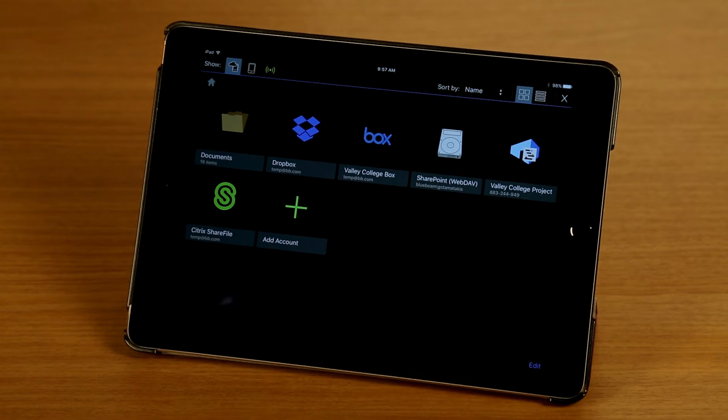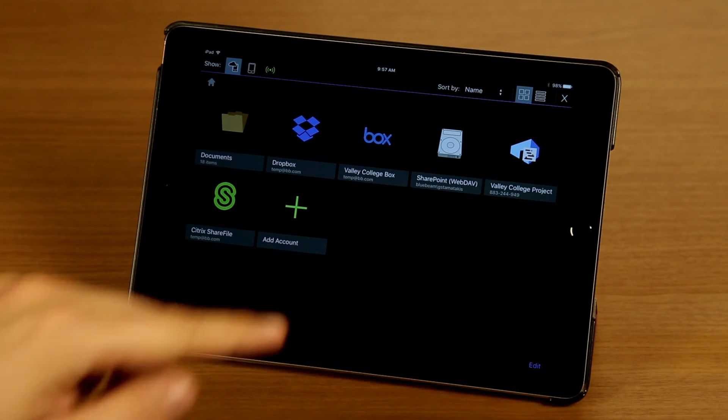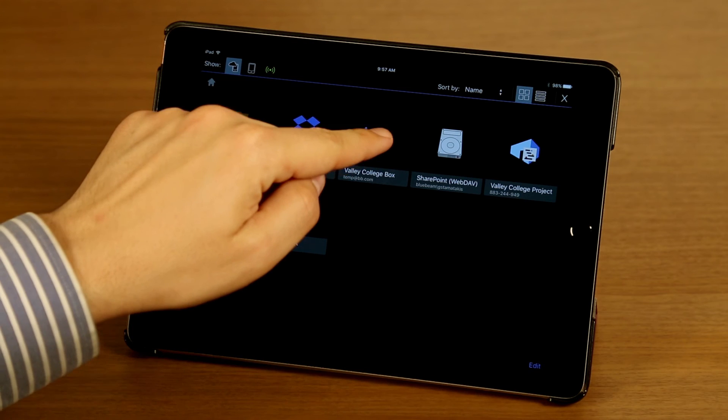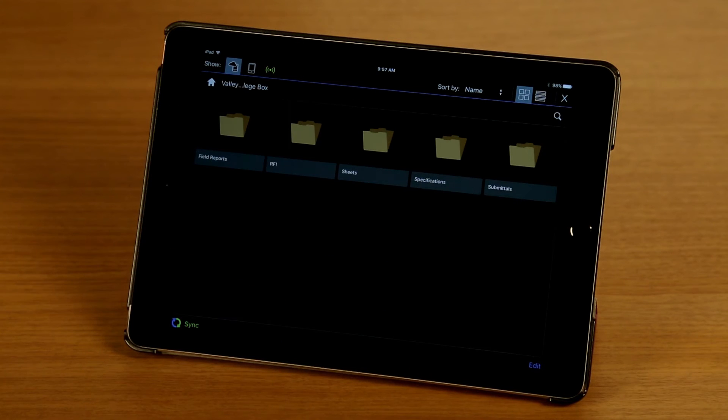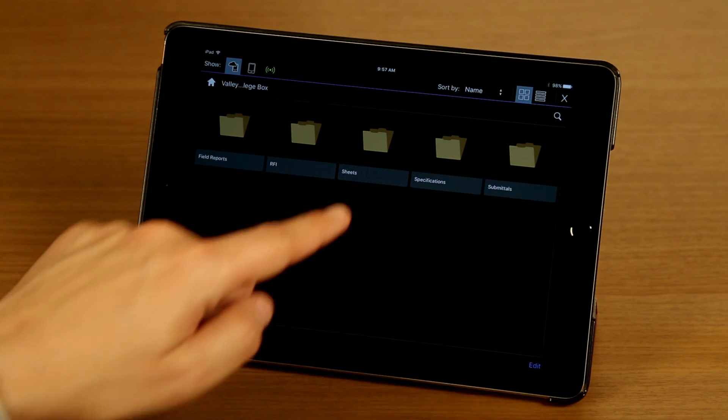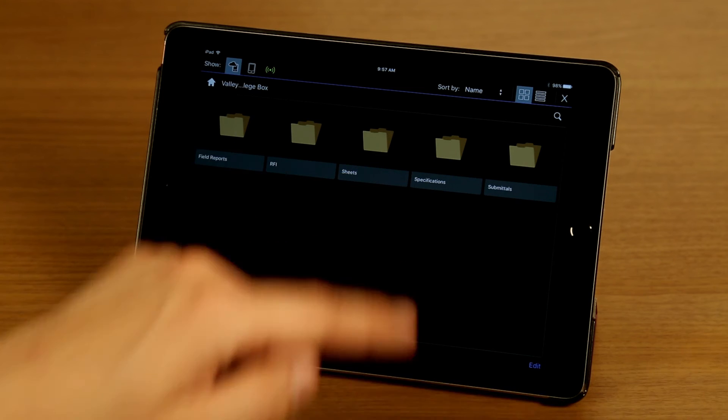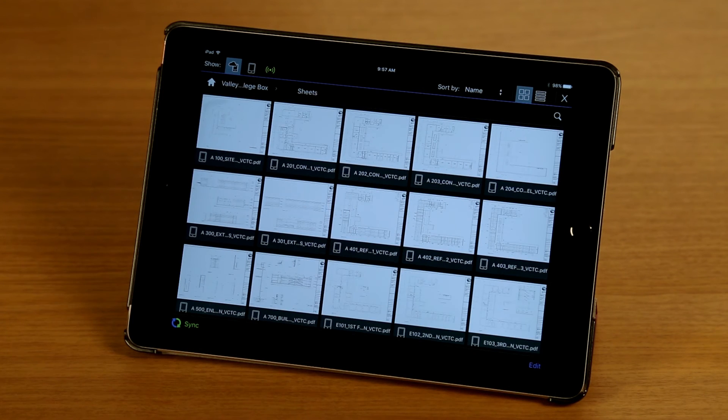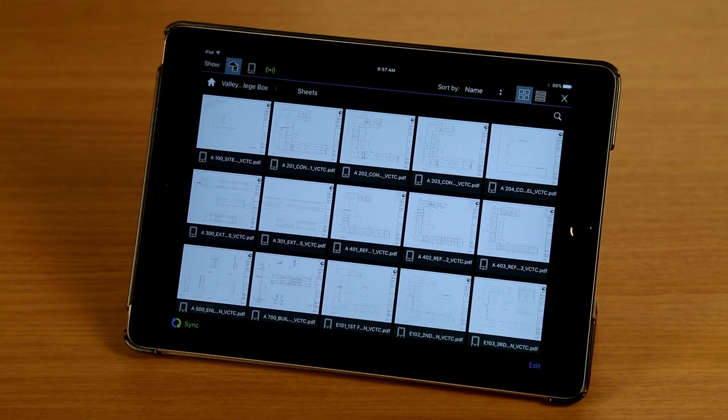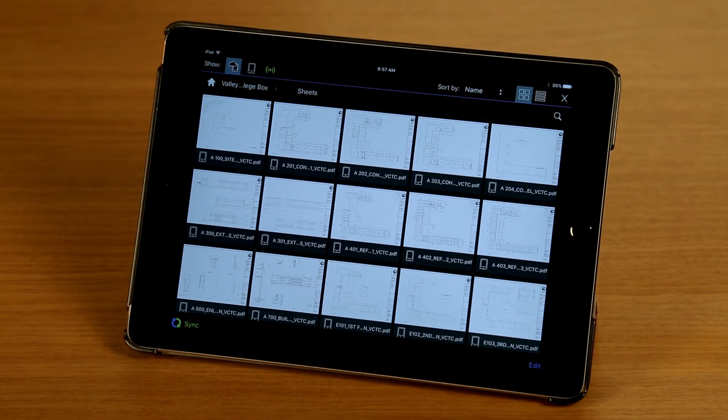And I'm going to tap on my Box account here to show you what this looks like. Next, I have now all my folders and files accessible and I can access my sheets, I can select folders and files I want to sync.